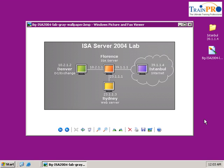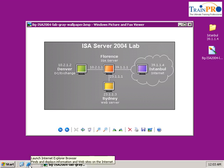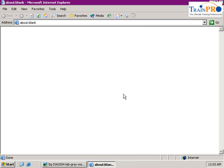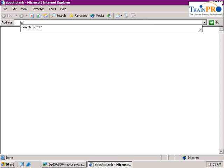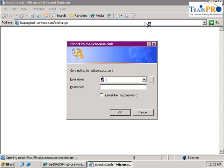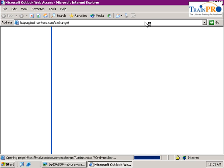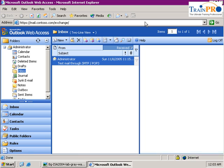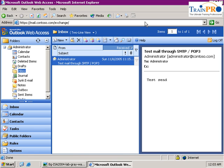Okay, now we are in Istanbul. Let's test our configuration. Go into Internet Explorer and test our HTTPS. Now, mail.contoso.com/exchange. Enter administrator password. As you can see, our Outlook web access is able to connect to our Denver server from Istanbul.